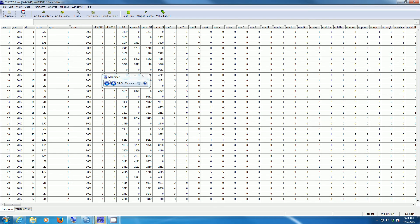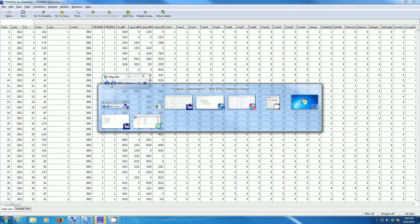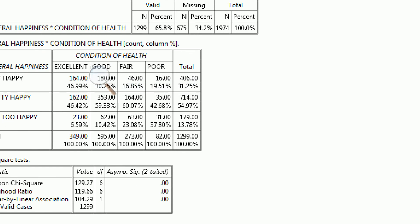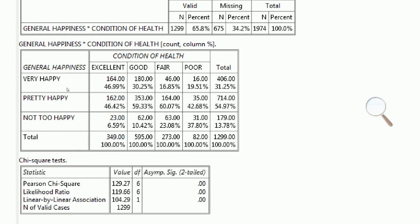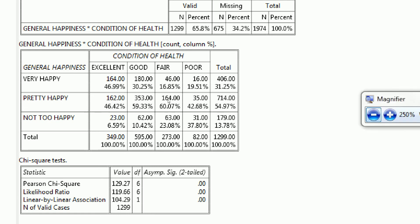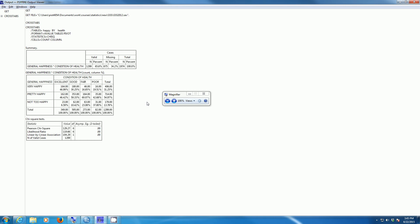PSPP should create a table that looks a lot like the one that SPSS created. Zooming in, we have values of health going down the columns, values of happiness going across the rows, and we find basically the same percentages that we found in our earlier SPSS table. Either one of the two packages is going to give us the same results.